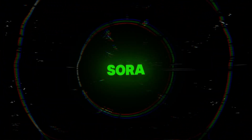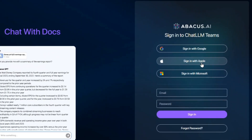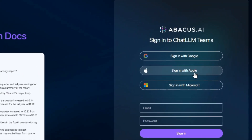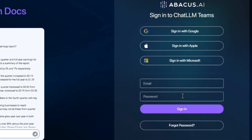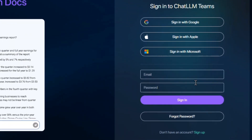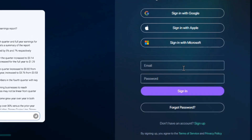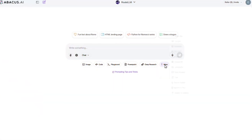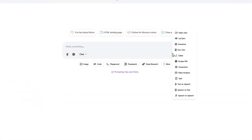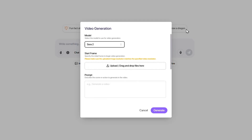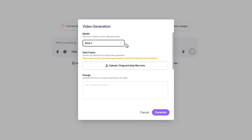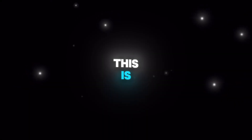Quick start with Sora 2. Log into your account — you can sign in with Google, Apple, or Microsoft. Or if you don't have an account, just sign up easily using your email. Once you're in, click on the More option on the homepage, and from the menu select Video Gen. This is where the magic happens.